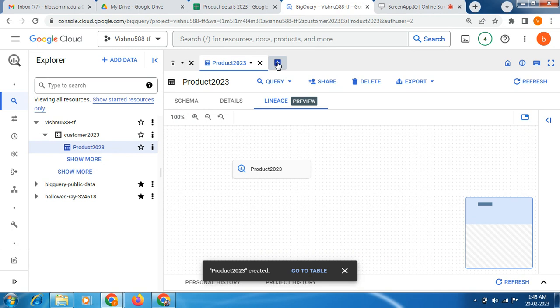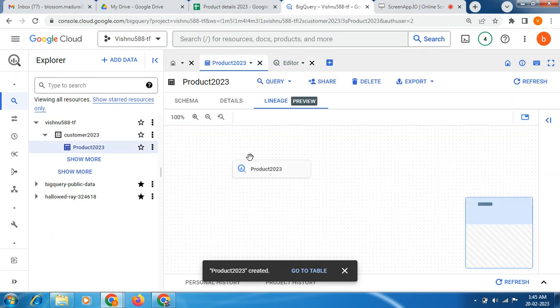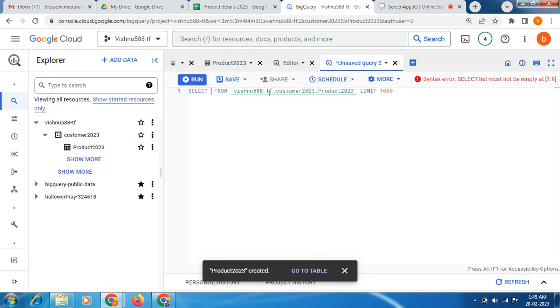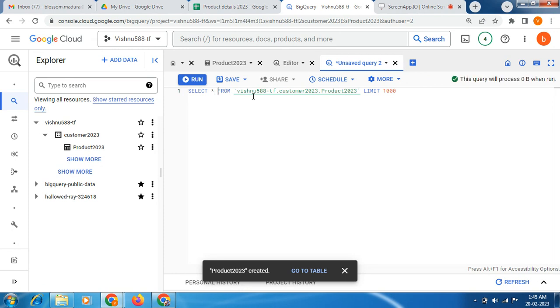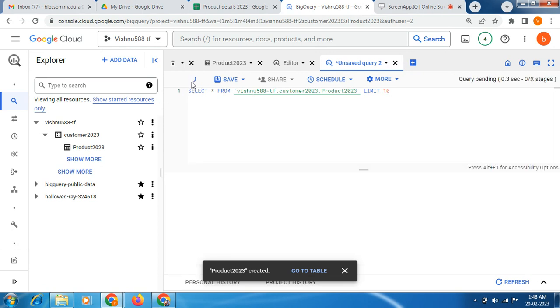For getting the output, I mean for showing to you. Just click query in new tab. I am going to write here: select star from, then this is my project ID, this is dataset, this is table. So I am giving limit 10. Then run this code. You can see the output.